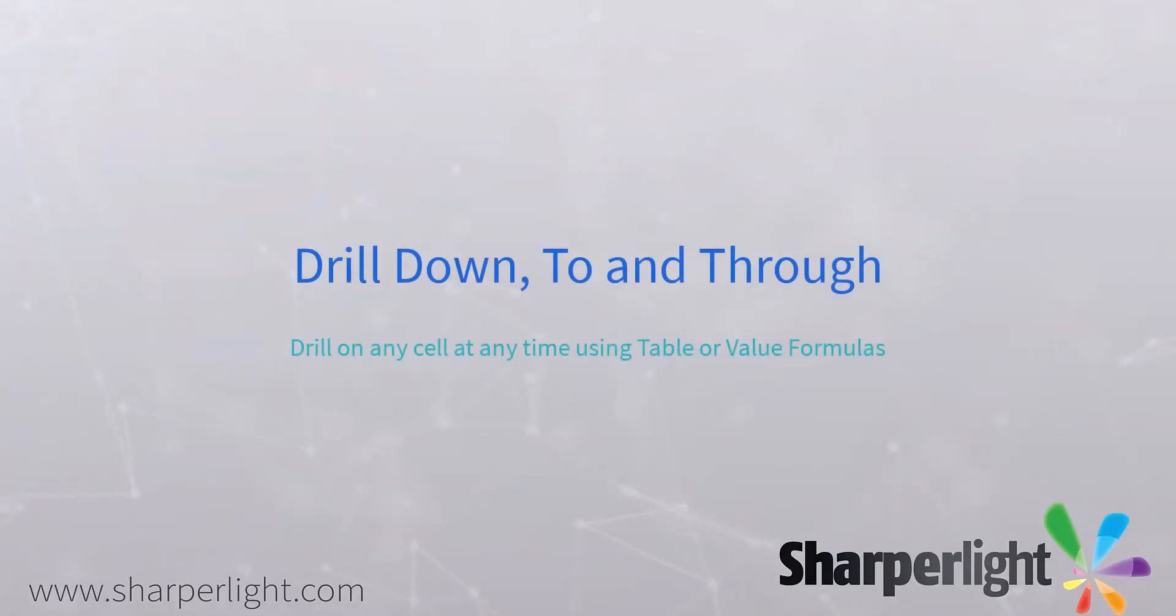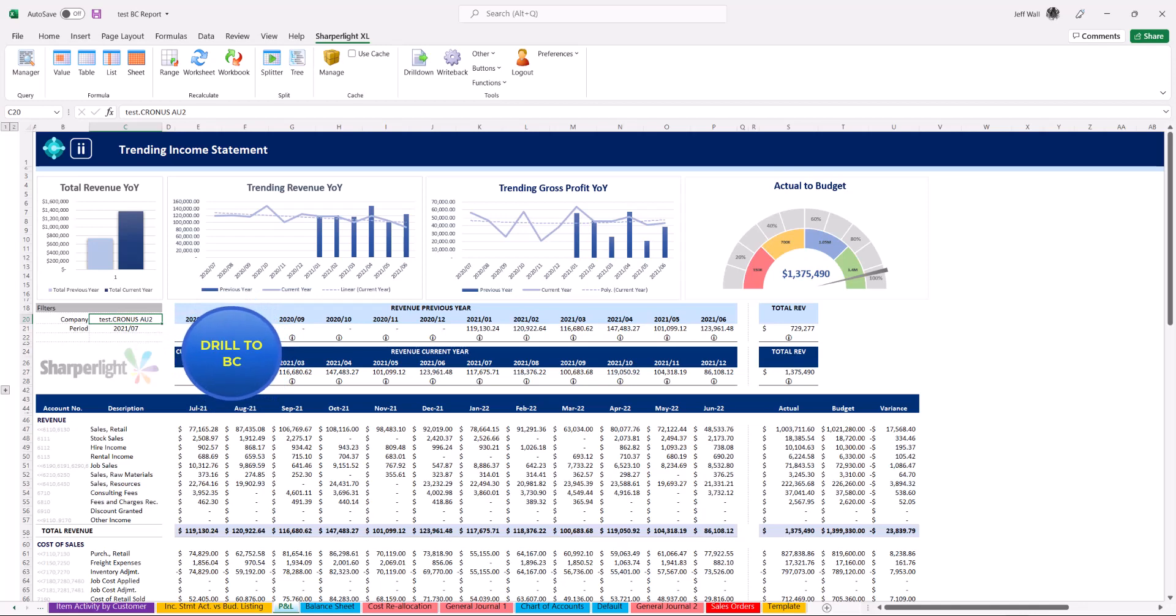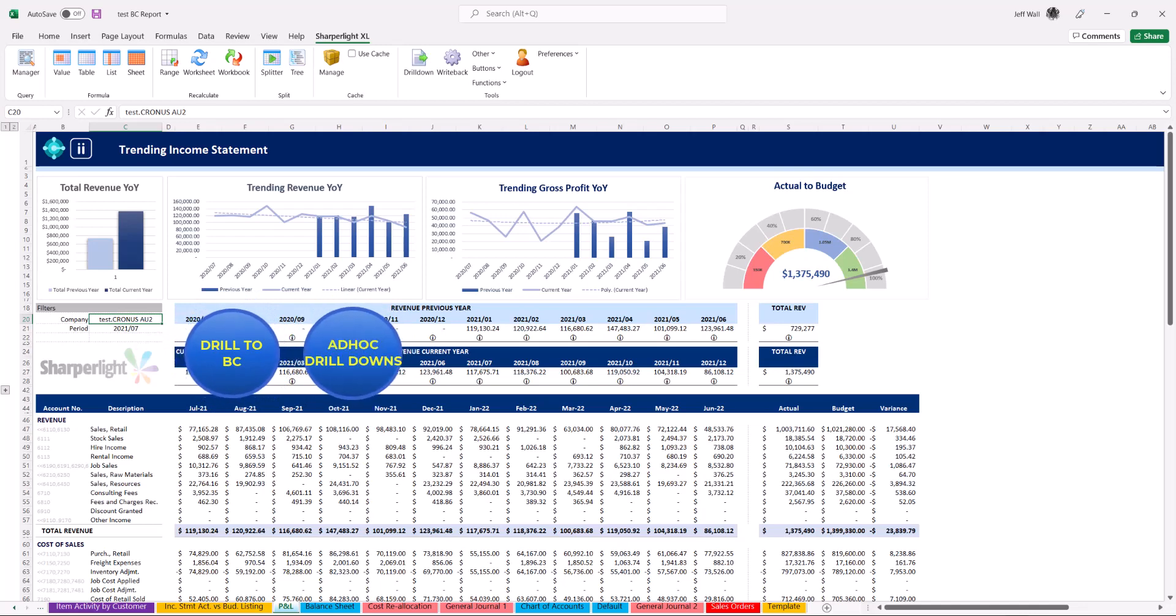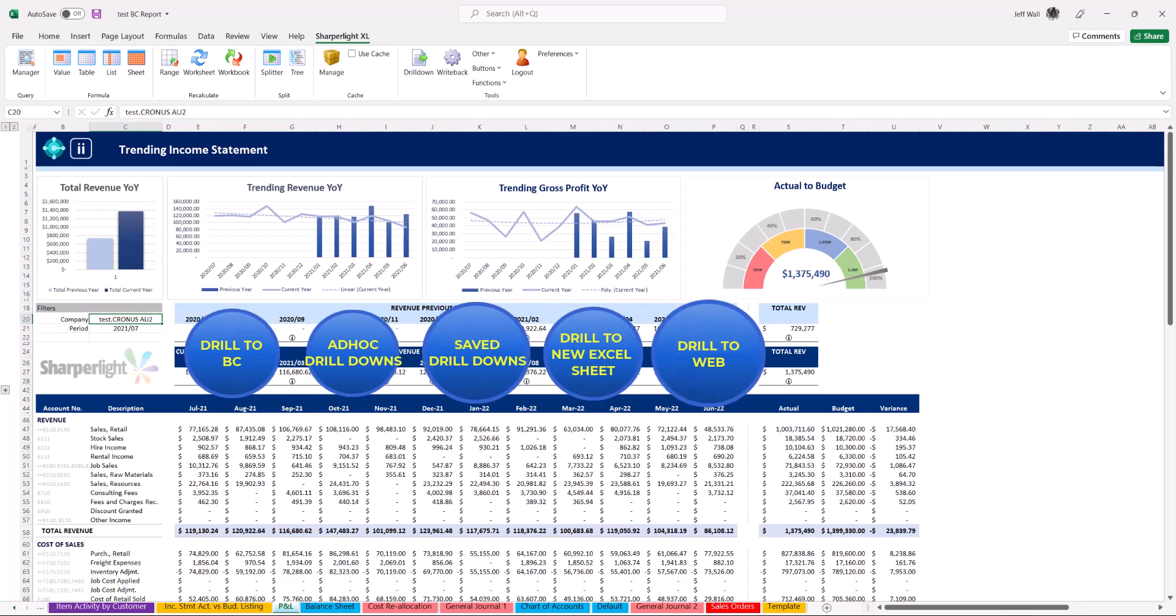SharperLite gives you the ability to drill on any cell on any report in Business Central. In this example I give you five different methods of drill downs: ad hoc drill downs, save drill paths, drill to a new excel sheet and drilling to a web report.